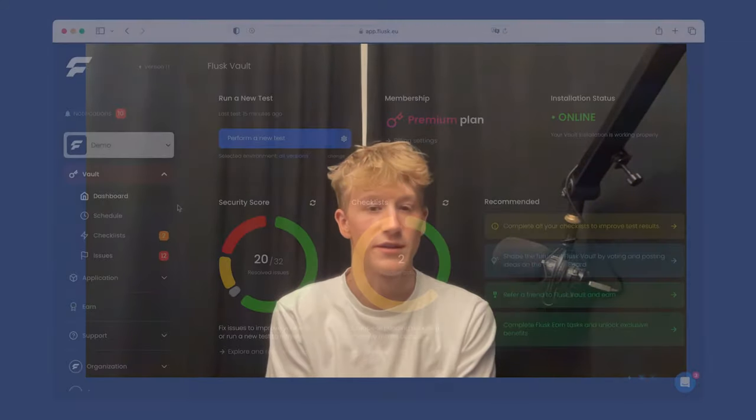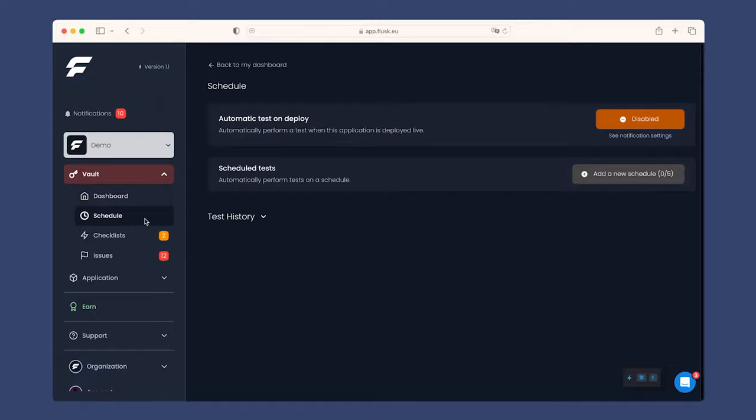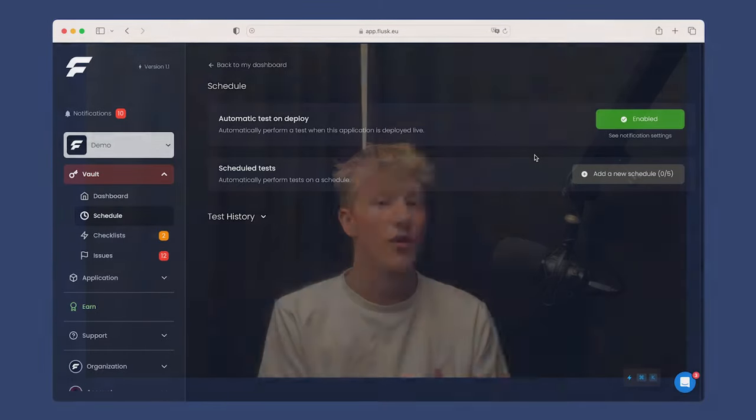Having to open an external tool, such as Fluss Vault, is also a weak point, because you could forget to run a new test and miss new vulnerabilities. That's why we implemented TestOnDeploy to automatically check for new issues whenever you deploy a new version of your app. No plugin, no Chrome extension required.